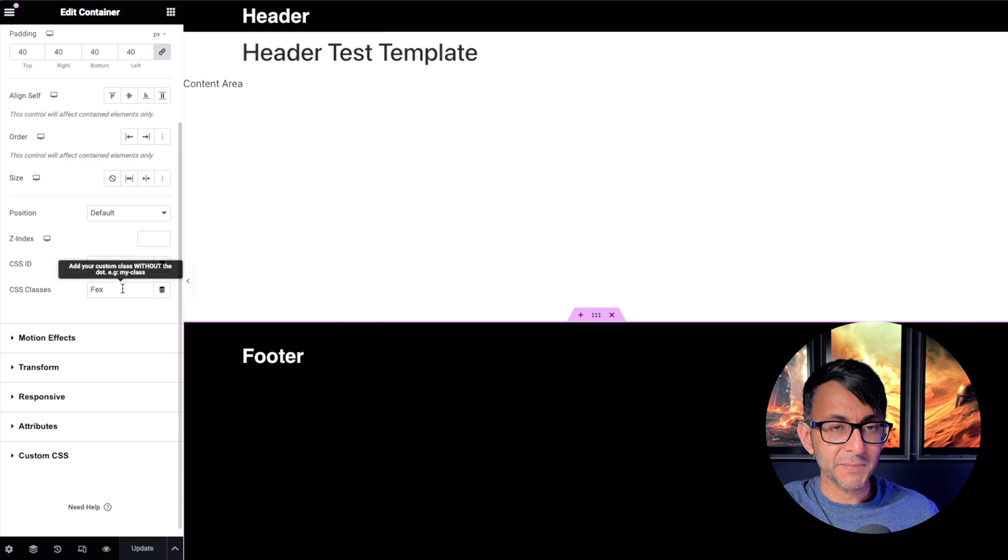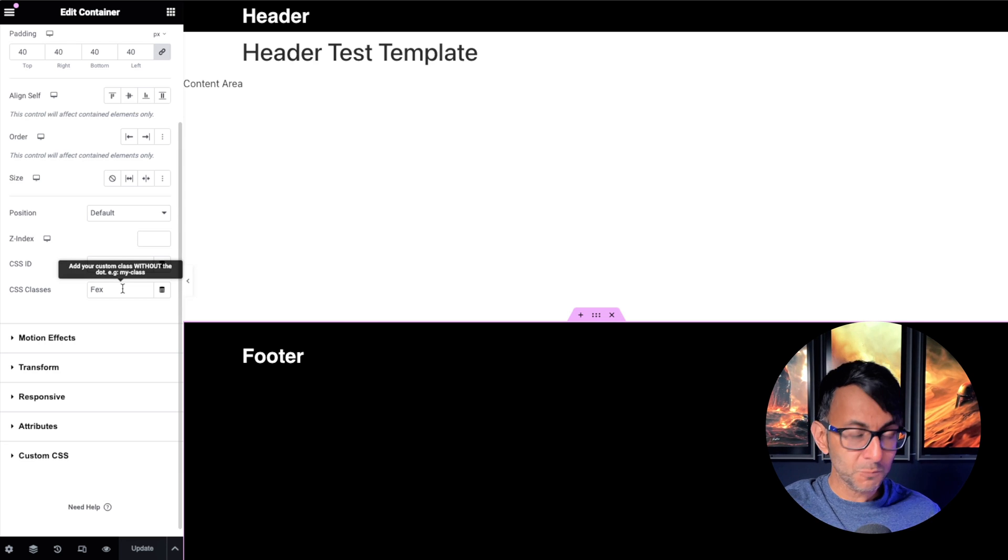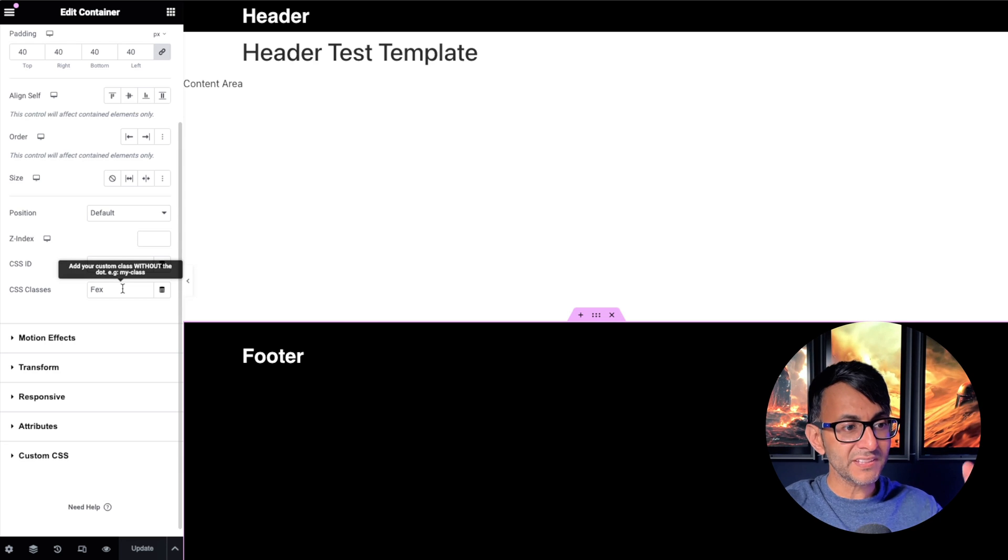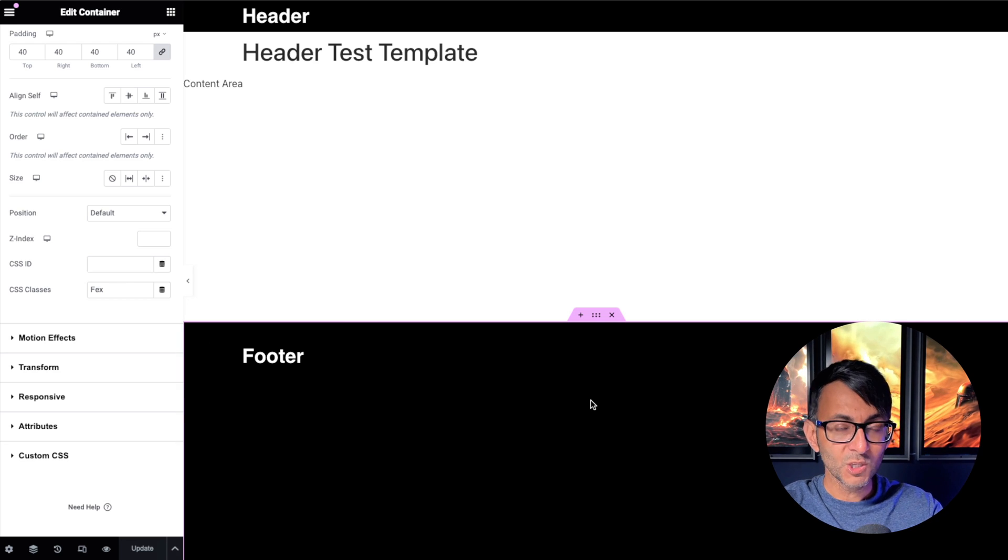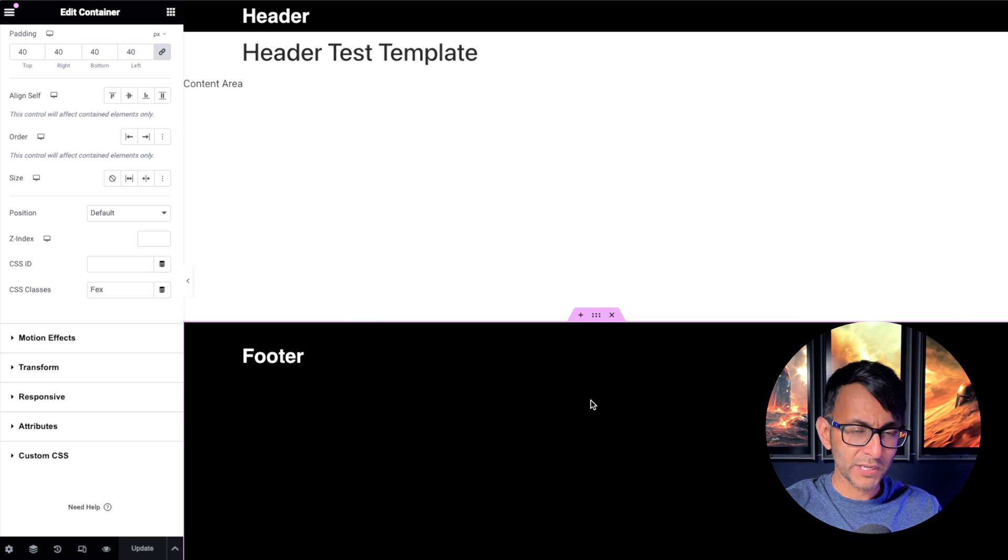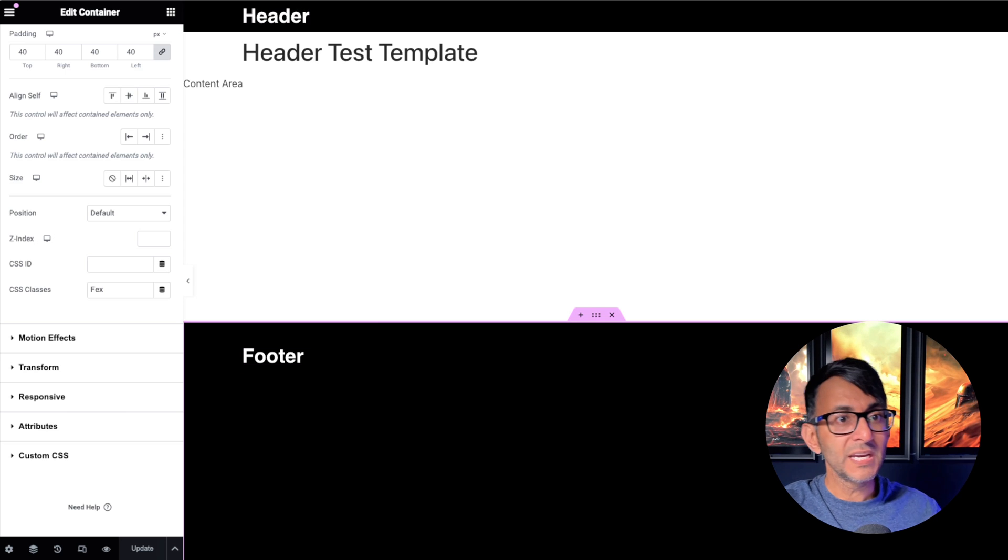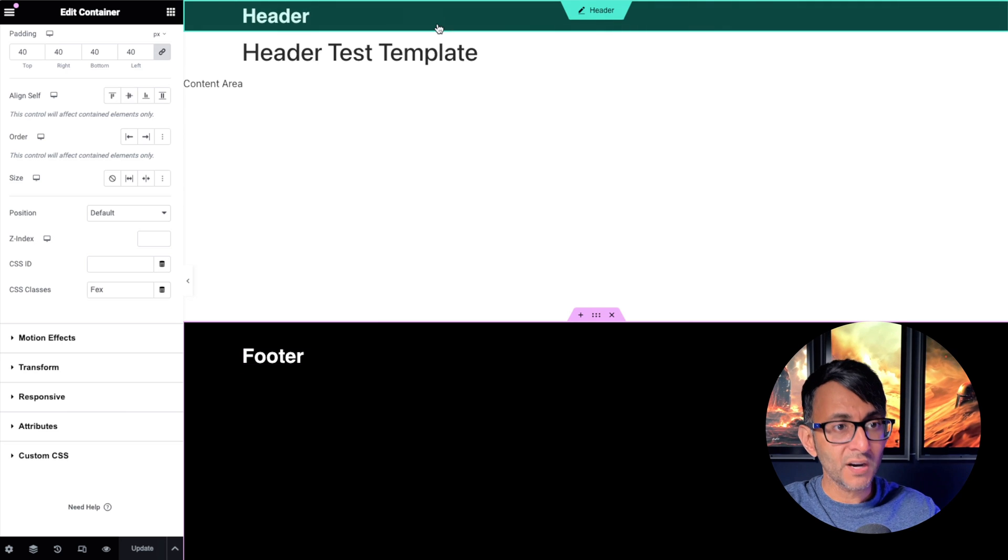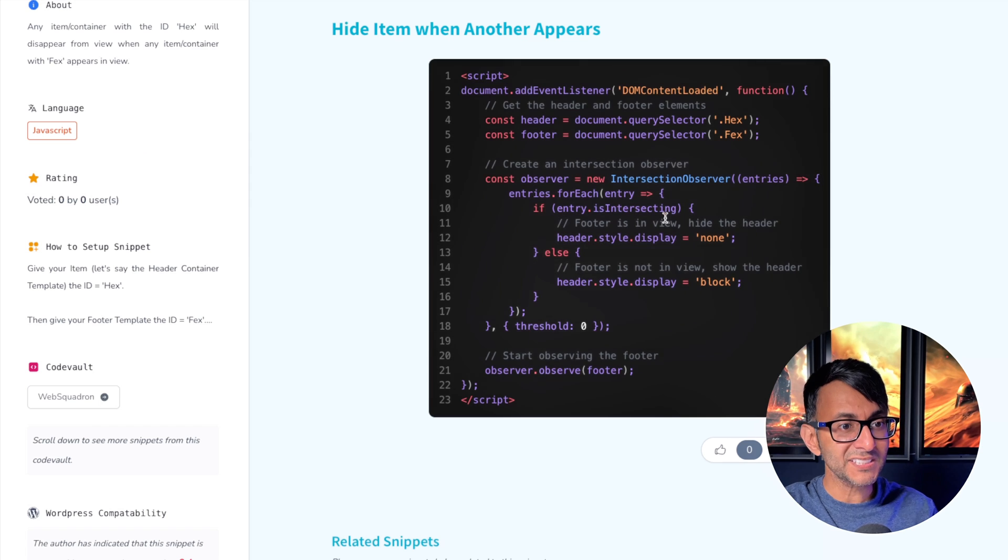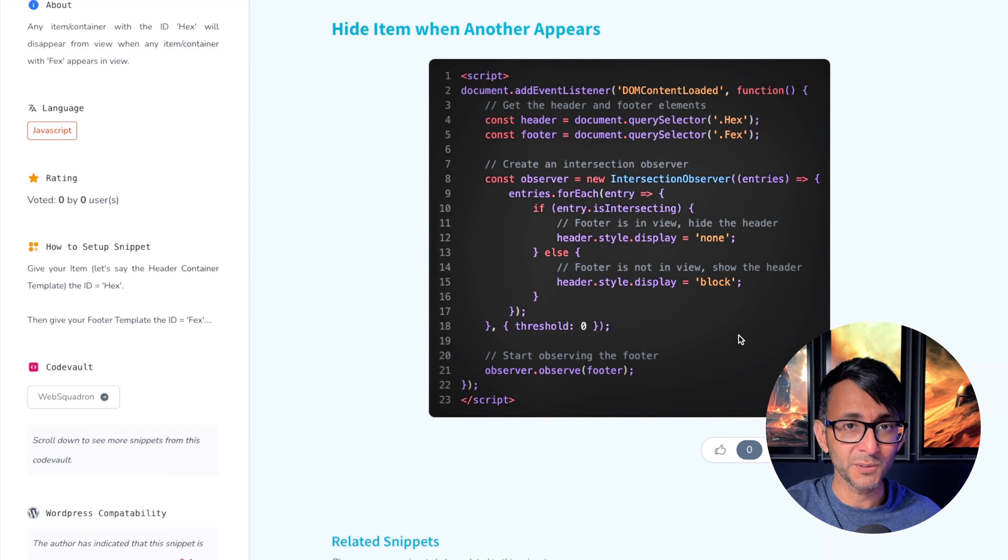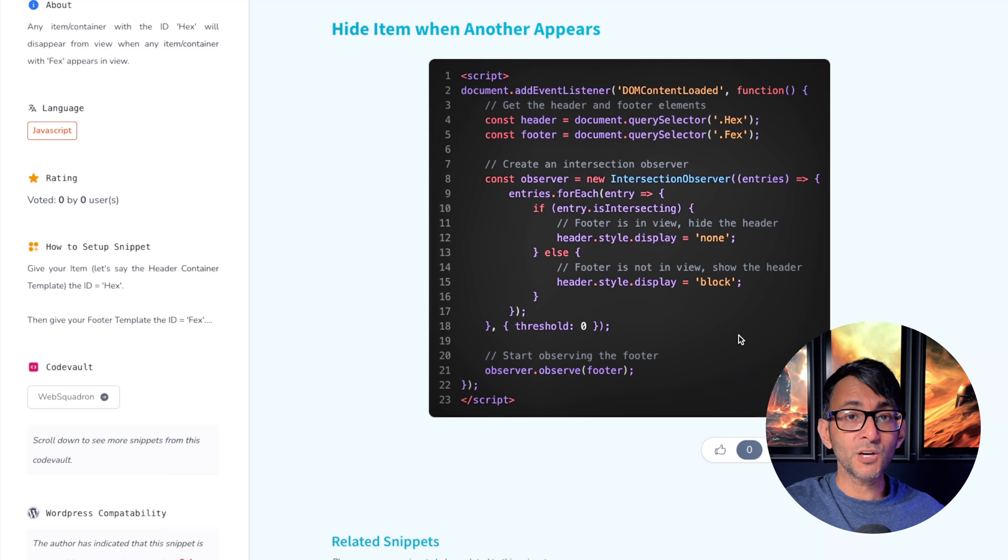And if we go to the footer and go to the Advanced tab, the class name there is vex. So quite frankly, what it's saying is: the minute the vex one, or the footer, or whatever you call it, comes into view, now go and hide this one. And that's how simple and easy this bit of code is.